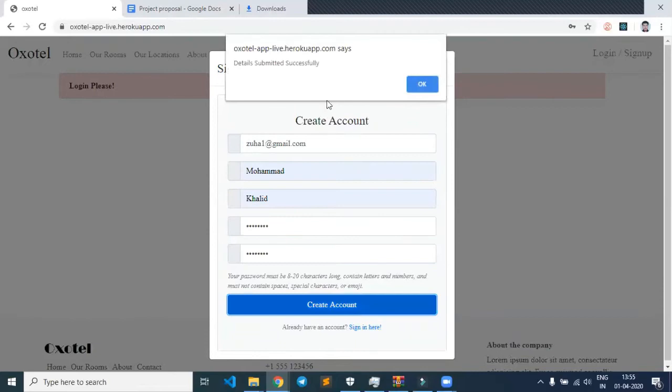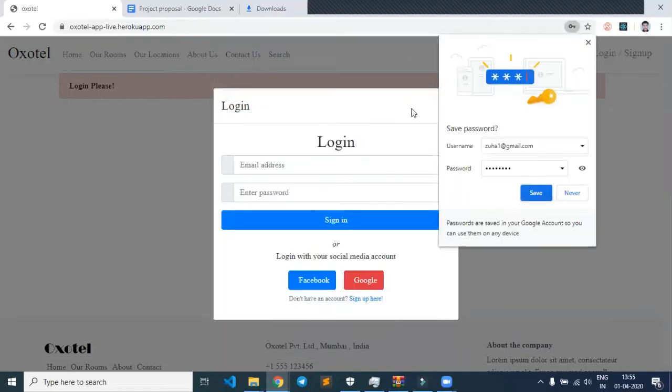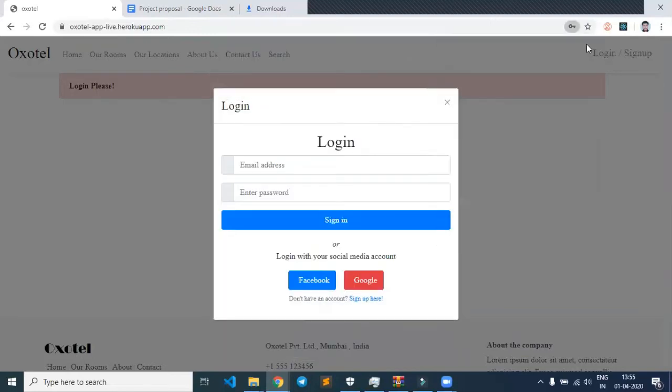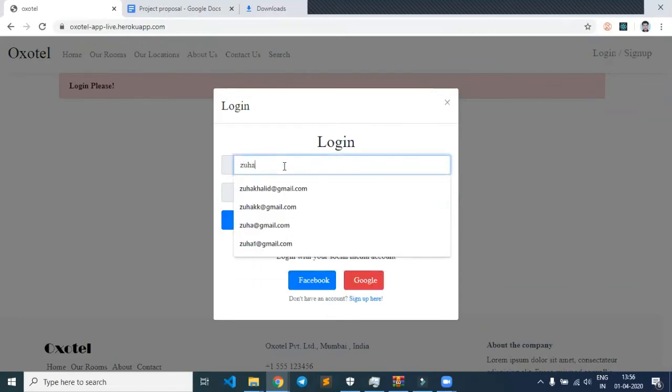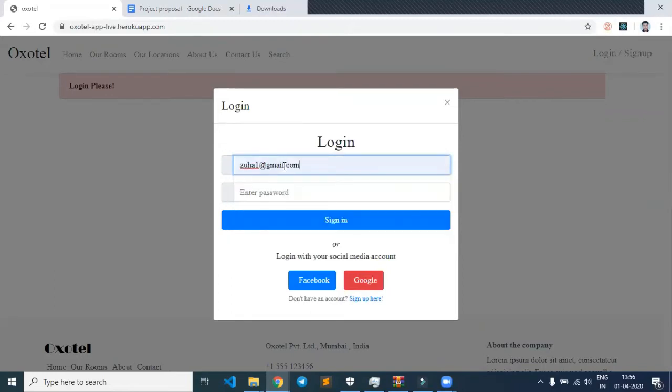We can see that details are being submitted successfully. After clicking OK, we close the signup page and are redirected to the sign-in page. Let's enter the signup details we just created.